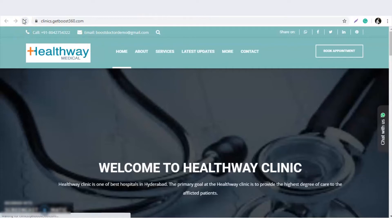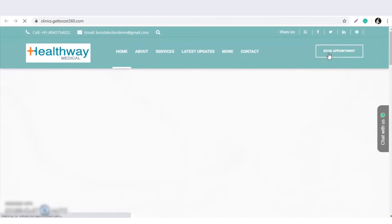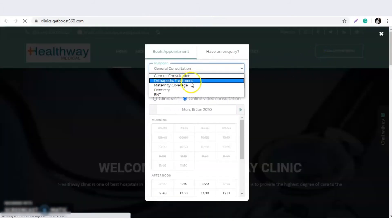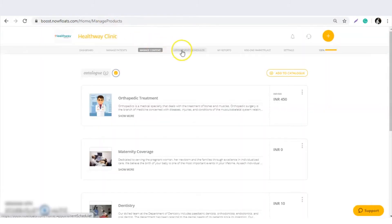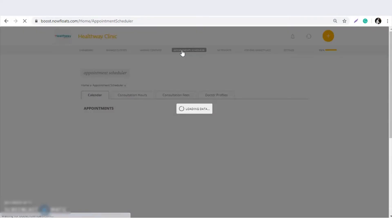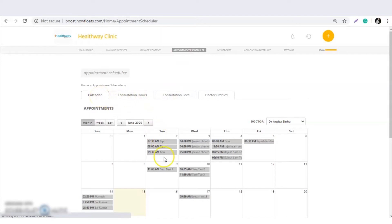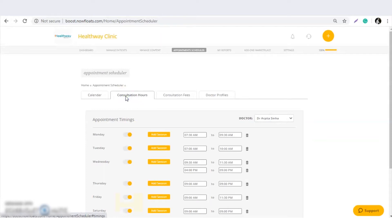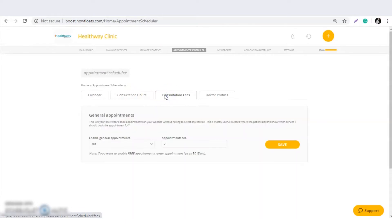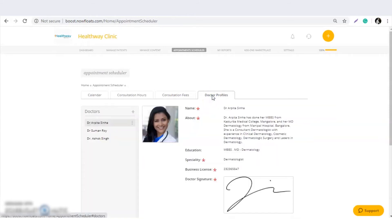Once saved, the patient can see the orthopedic treatment option in the book appointment section. The next option is the appointment scheduler. There are four options: calendar (where customers can see all their scheduled appointments), consultation hours (where the doctor can add consultation timings according to availability), and the general consultation fee — if you also give general consultations, select 'Yes' and describe the price.